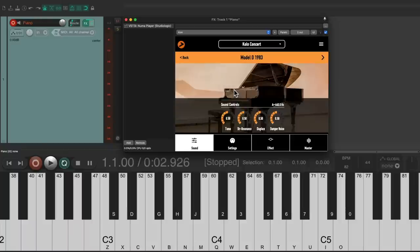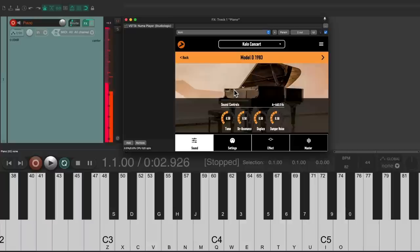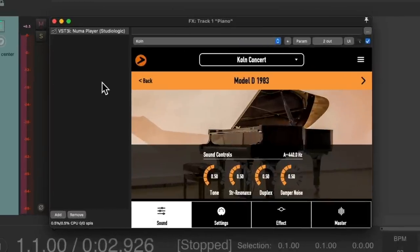It's a pretty basic piano sound. But if you notice, if we play it softly, it sounds soft. But if we play it hard, it sounds pretty aggressive.